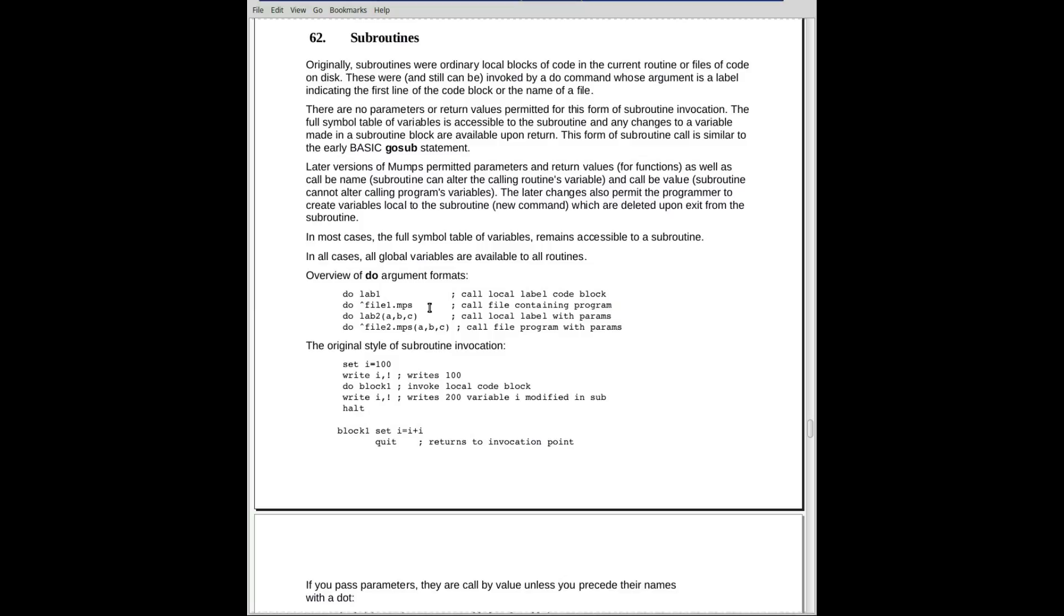And most code that you see out there, including the VA code, is actually written that way. Then they started changing it in order to make it more consistent with modern programming languages where you were passing parameters and receiving results back.